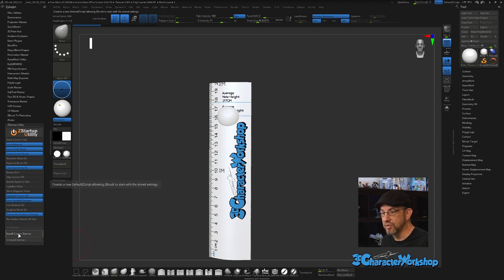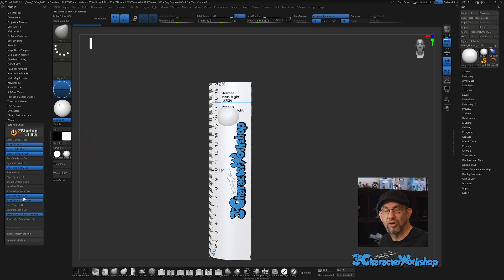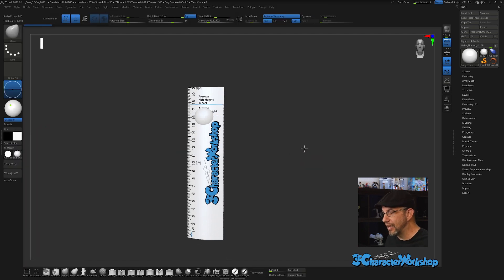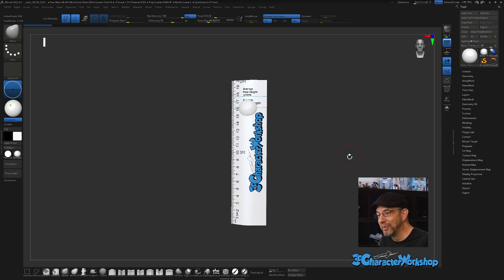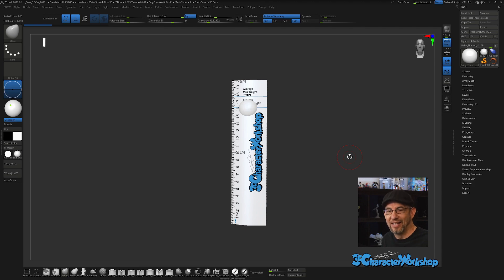When you're all done, just click Install Custom Startup and that's it — ZBrush will remember all of those settings. If you don't like it, you can turn it off or uninstall it just like that. Every time you open ZBrush it will remember everything and you're good to go. It's a really nice plugin. I hope you enjoy it as well — thank you for watching, and I hope the ZBrush Startup Utility helps you out. See you in the next one!